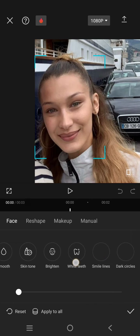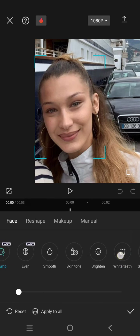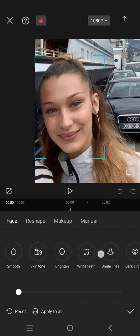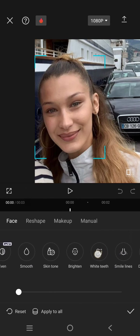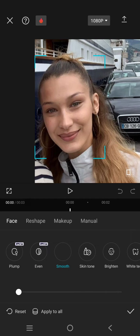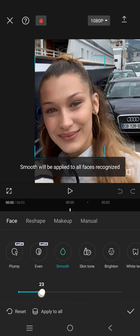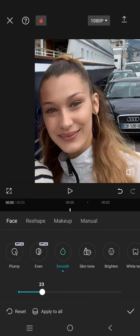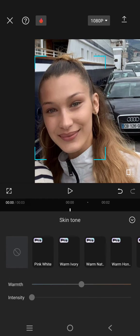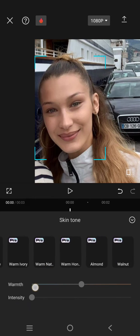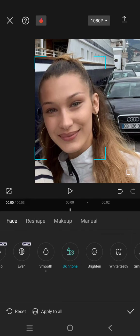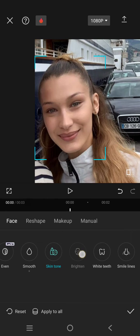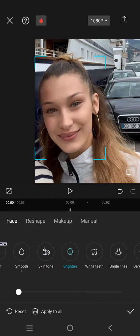You can choose what effect you want to use. For example, I want to have smoother skin — you can adjust it like this. You can also change the skin tone if you want. Here I'm going to brighten the face a bit.